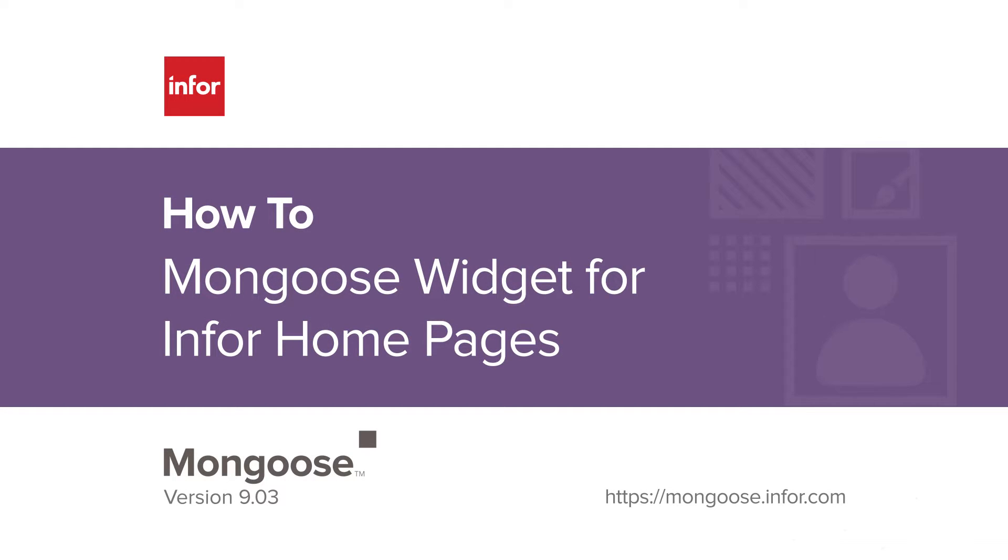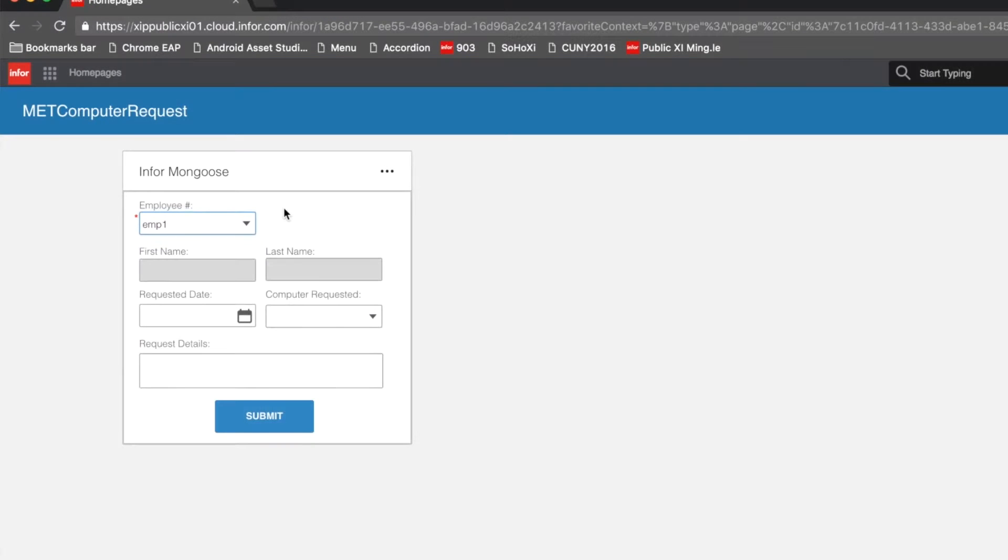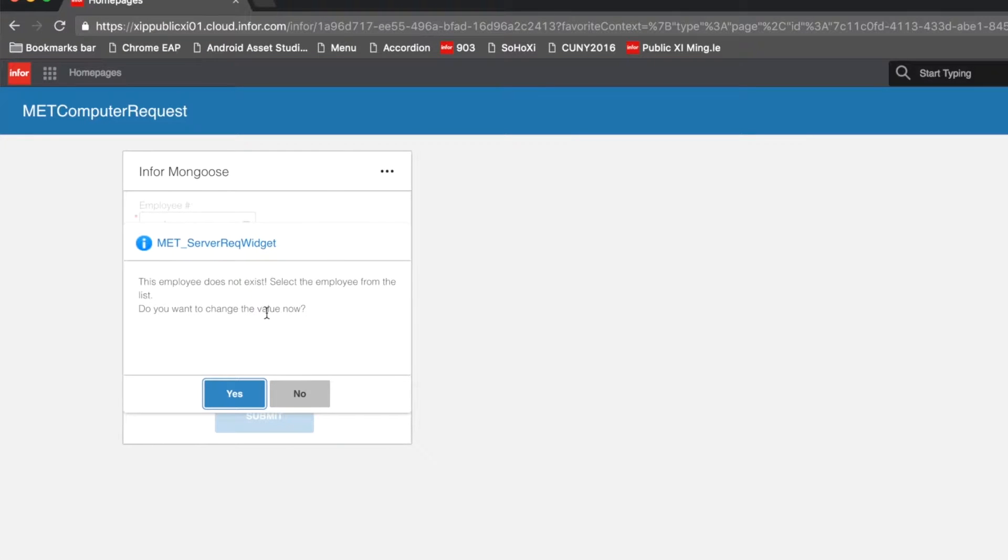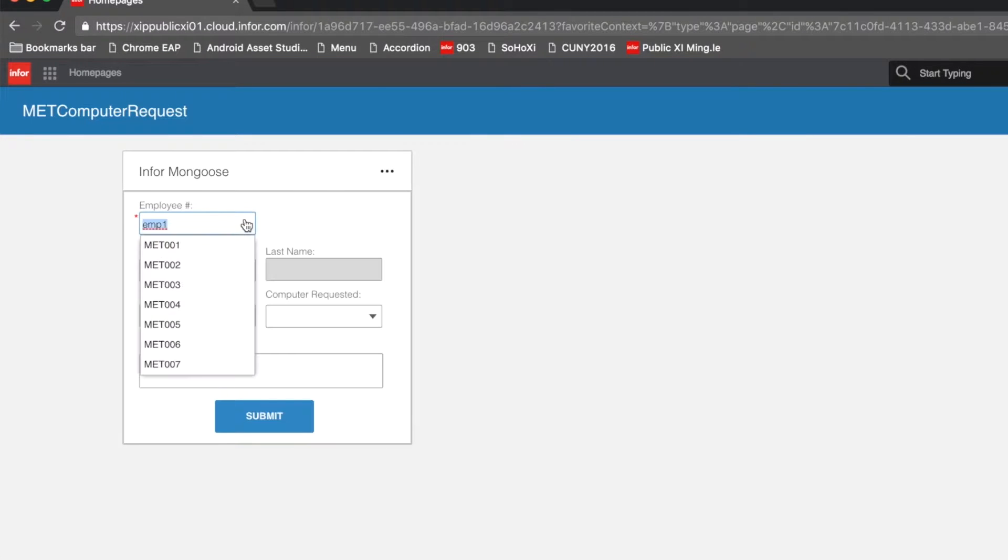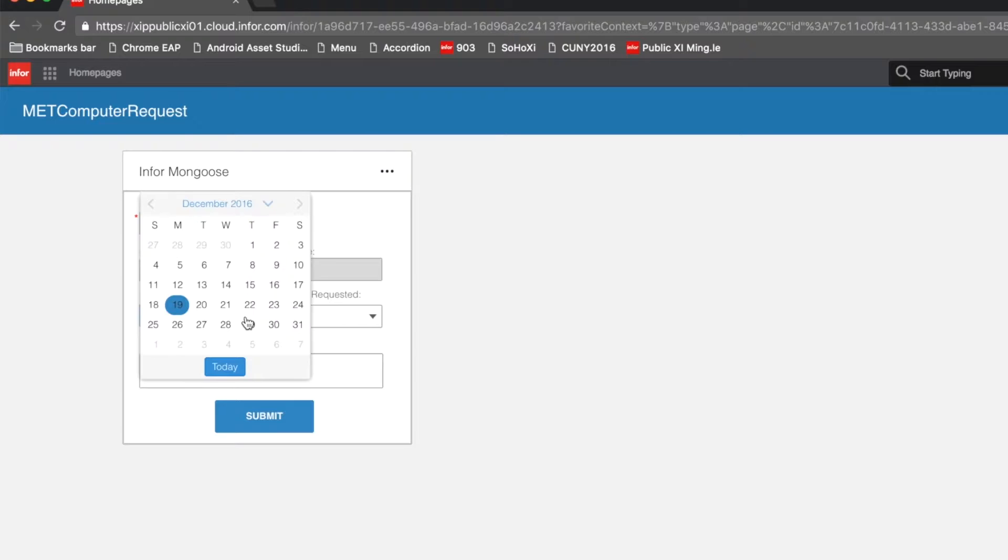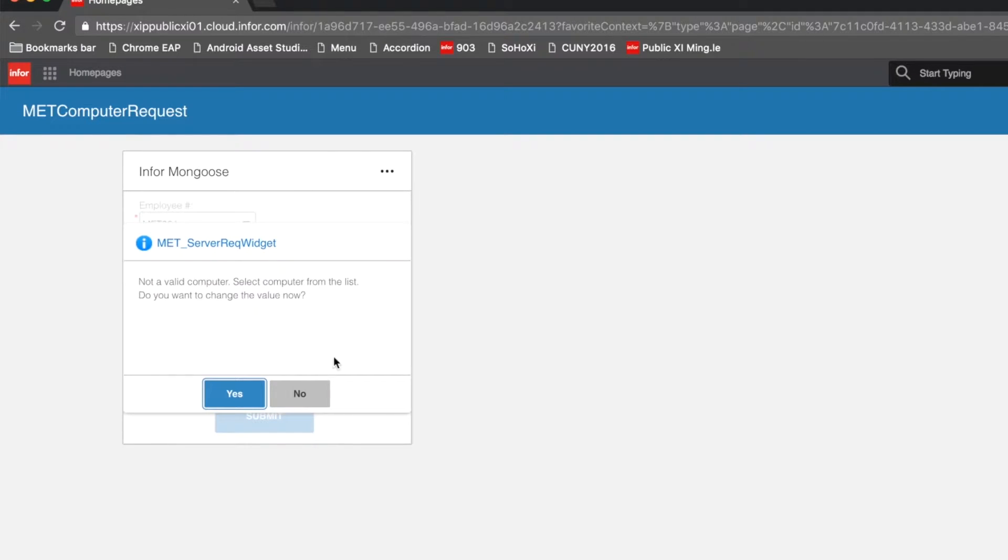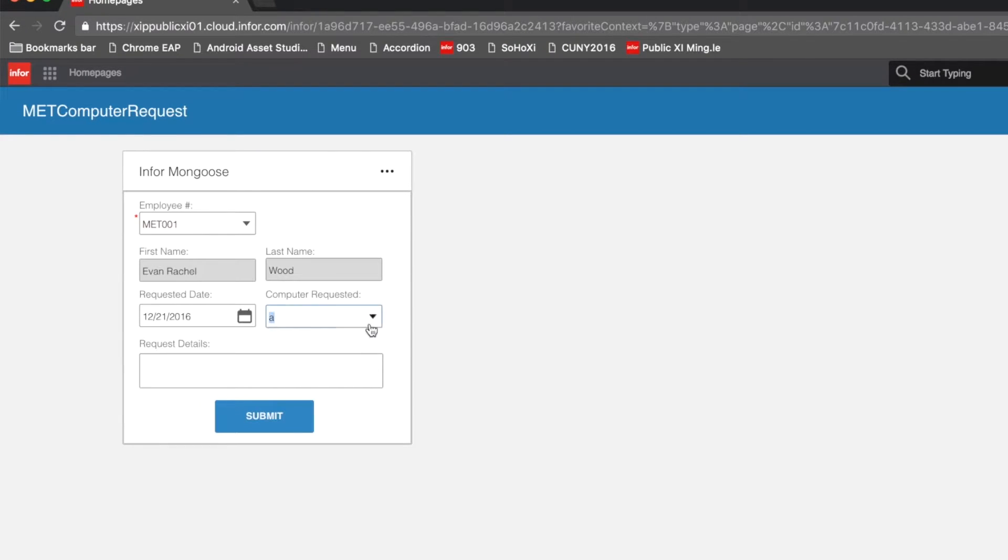I'm Helena from the Mongoose Enablement team and I'm going to show you how fast and easy it is to create your high productivity forms and widgets using Mongoose. For this video we are going to build a computer request widget which will be a widget inside homepages. We'll be creating two tables and a working widget by the end of this session.